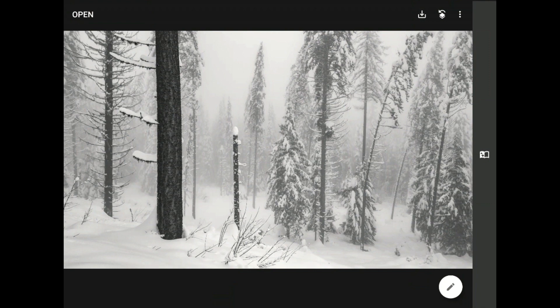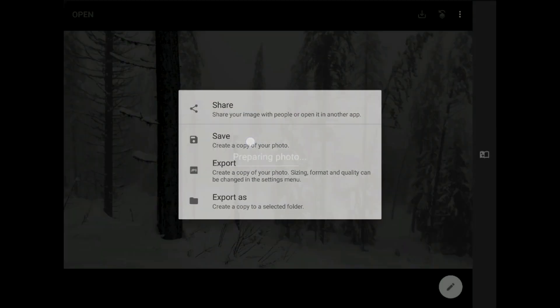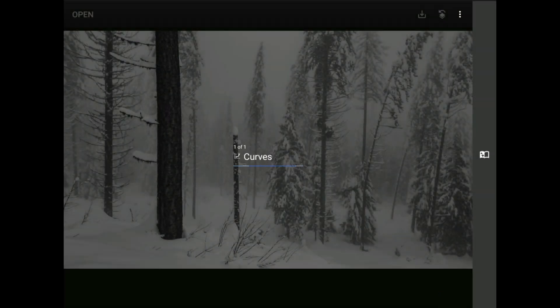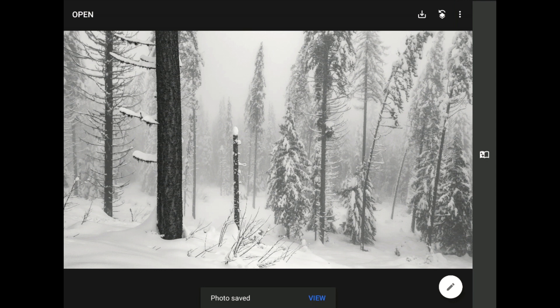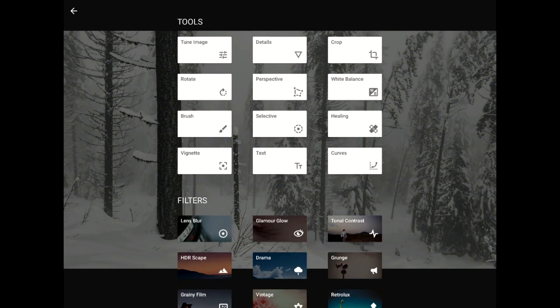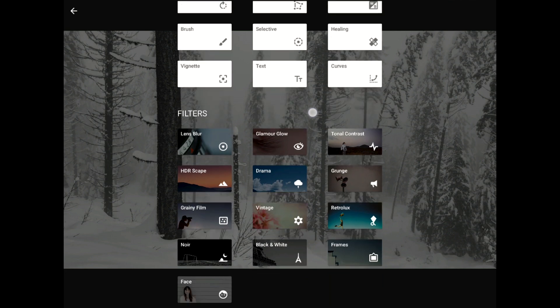My advice is that you always save off an unframed version of your image before proceeding any further with Snapseed. I'm going to follow my own advice to get things started in this tutorial. Now that I've saved an unframed version of this black and white image, I can tap here to bring up the Tools and Filters menu, and then jump right into the Frames filter without any fear.